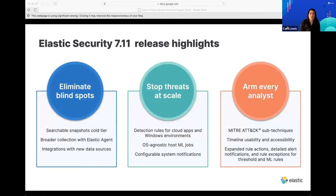Our three focus areas are: eliminate blind spots, stop threats at scale, and arm every analyst. I want to point out the MITRE ATT&CK sub-techniques listed under arming every analyst. I highly recommend that you become familiar with MITRE ATT&CK if you're not already — it's something you are very likely going to be using in the job market.